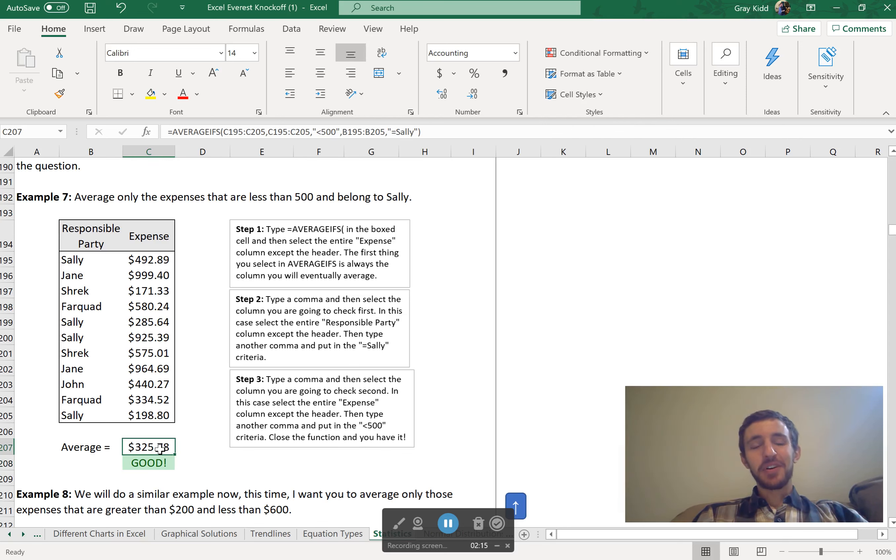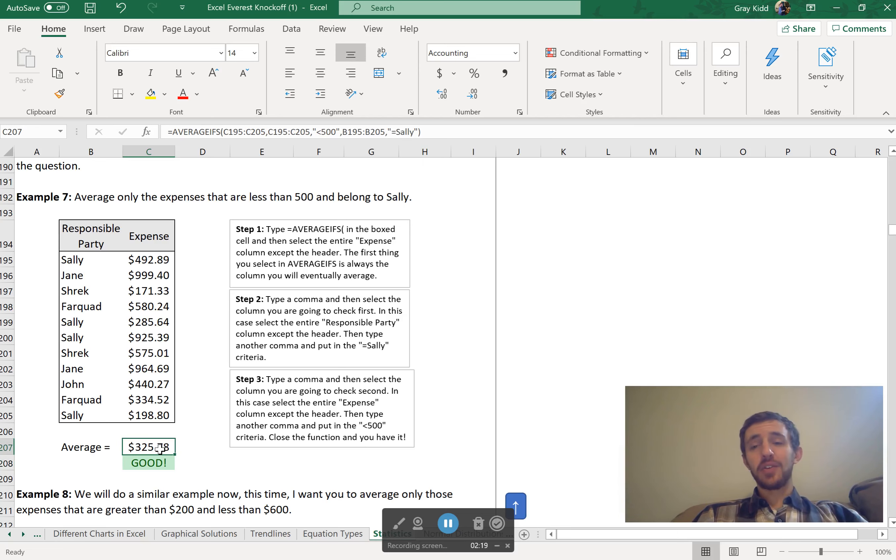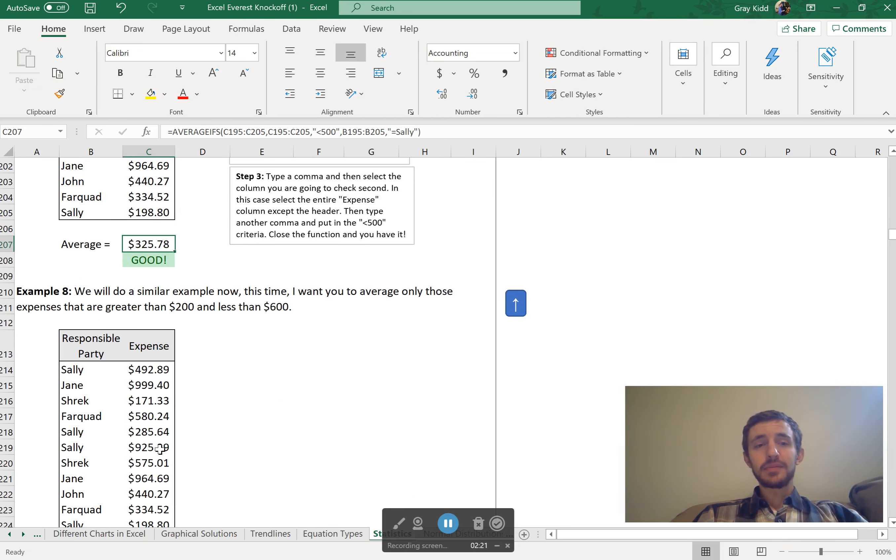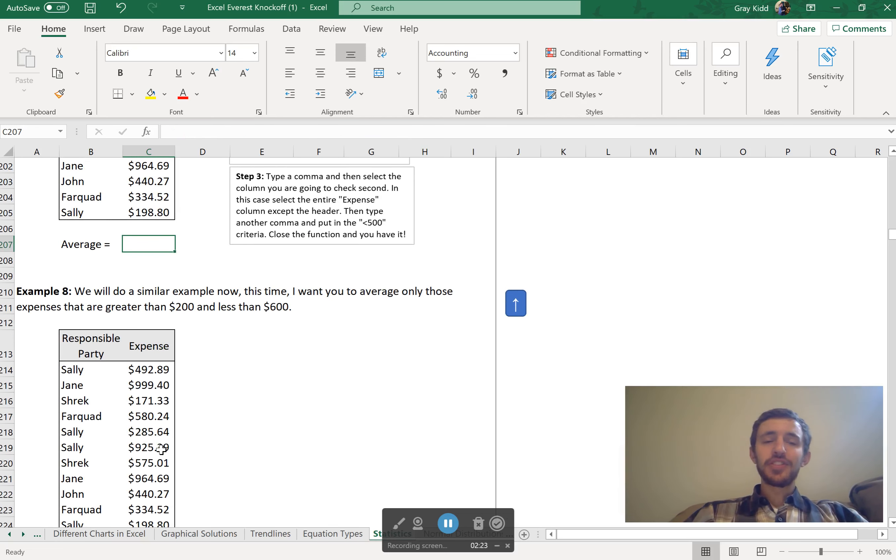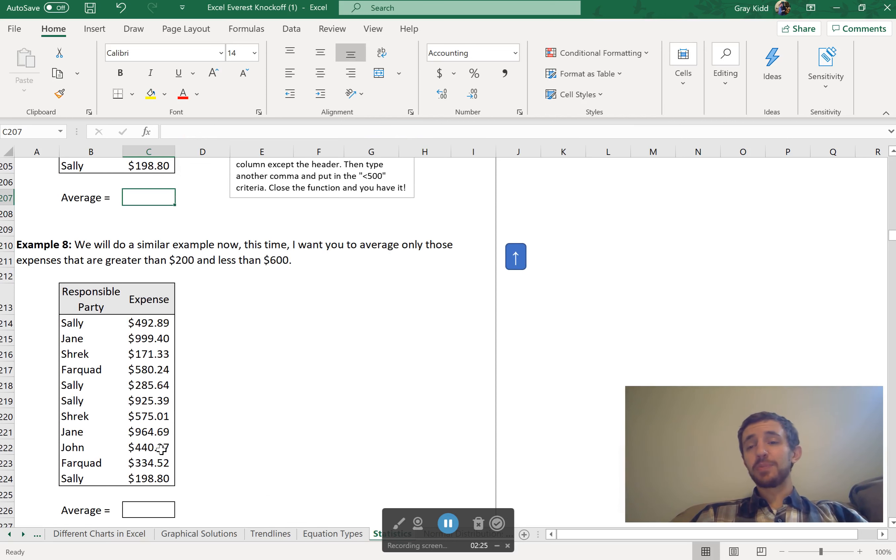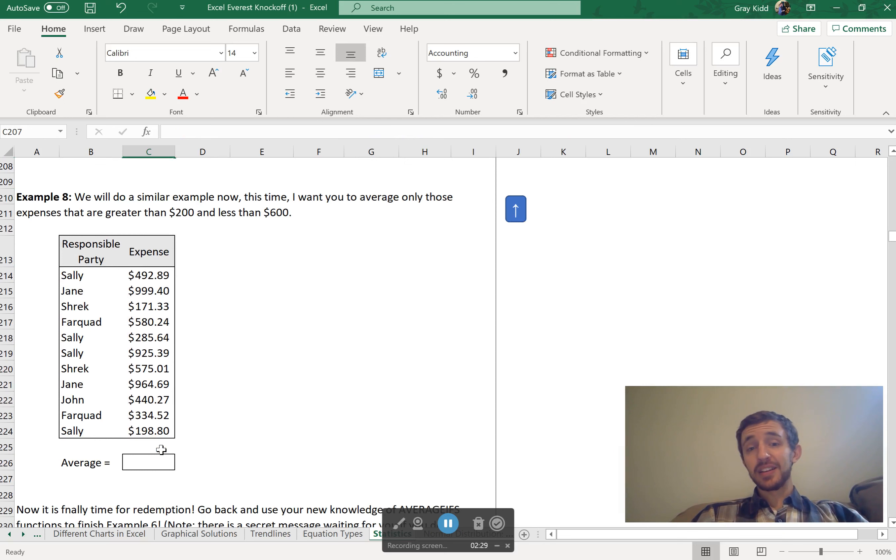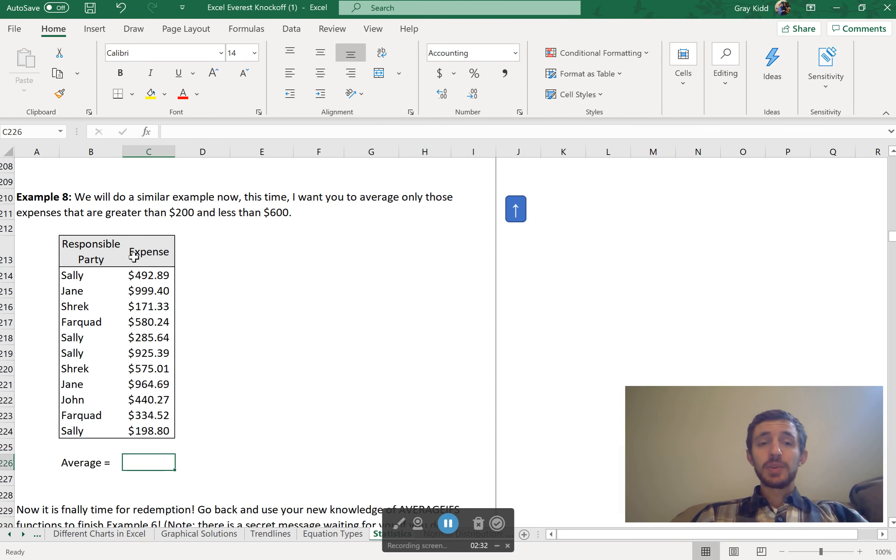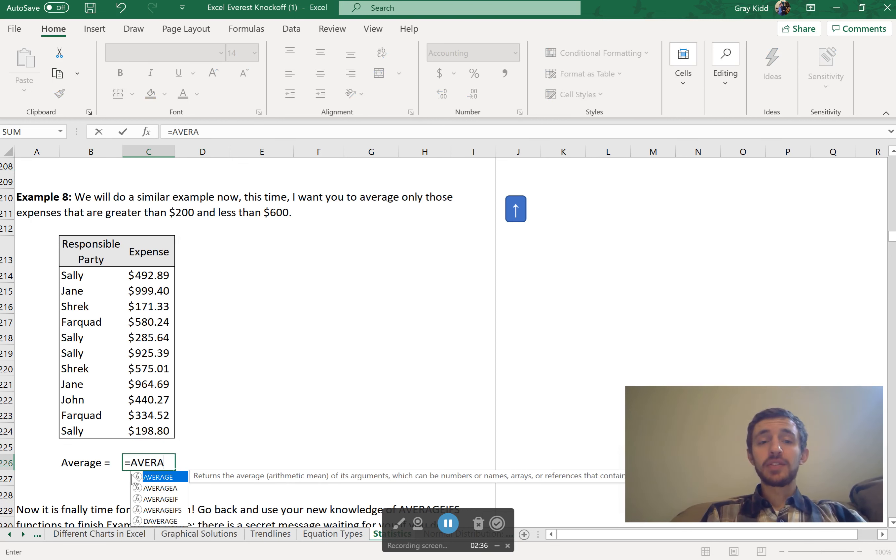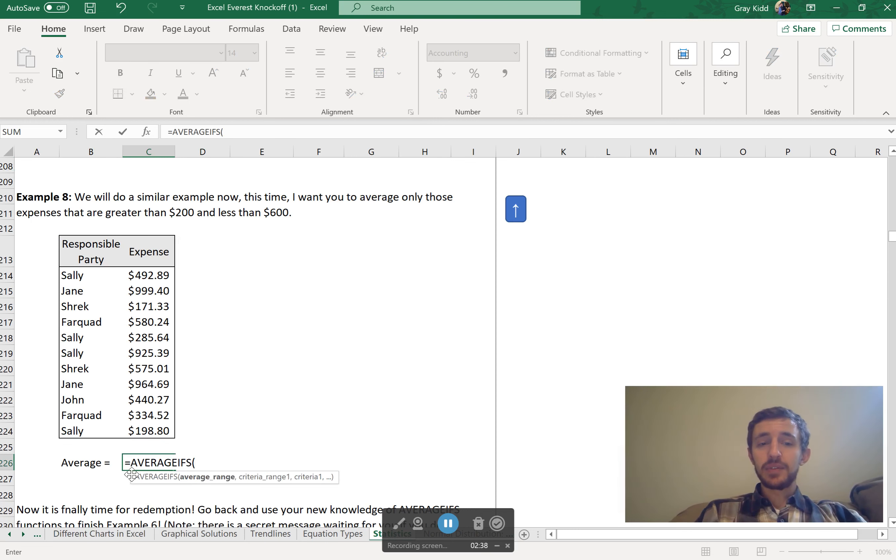OK, so let's keep on going. So that's the AVERAGEIFS - I've checked two criteria to solve the problem. OK, so let's try it again. This time, though, we're going to see expenses that are greater than 200 and less than 600, but these are for everybody. Very similar. We're just going to be checking this column twice. You can check the same column twice if you need to.